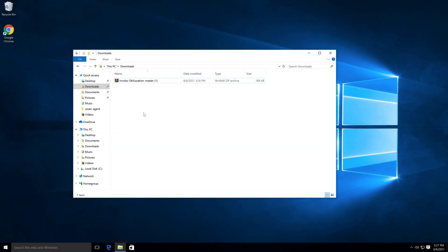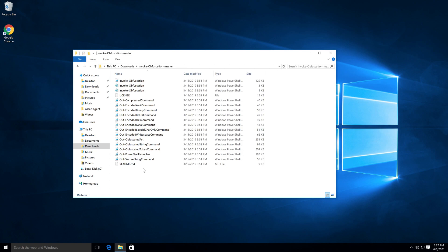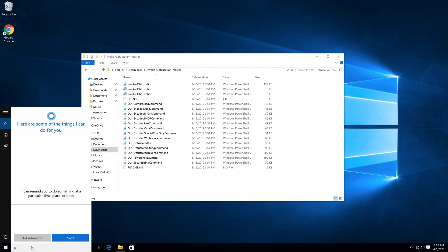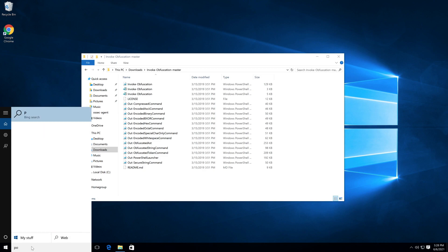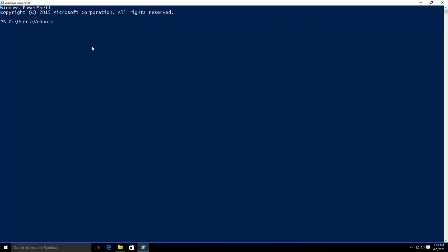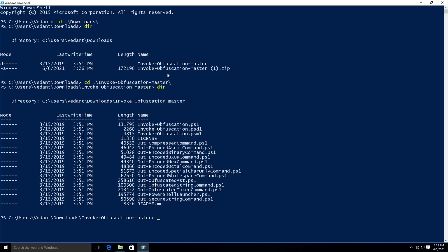I got my invoke-obfuscation.zip file and I can just extract it. After the extraction is done we can start using the tool. You'll see a bunch of PowerShell scripts, so you actually need PowerShell in order to run this. I'm going to fire up PowerShell. Once PowerShell is open, in order to use the Invoke-Obfuscation tool we first have to go to the downloads directory and navigate to the invoke-obfuscation-master directory.